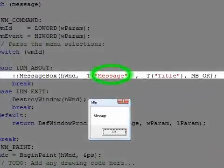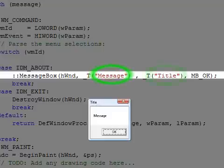The second parameter is a string that is displayed inside the message box, and the third parameter is a string that is displayed in the title bar.